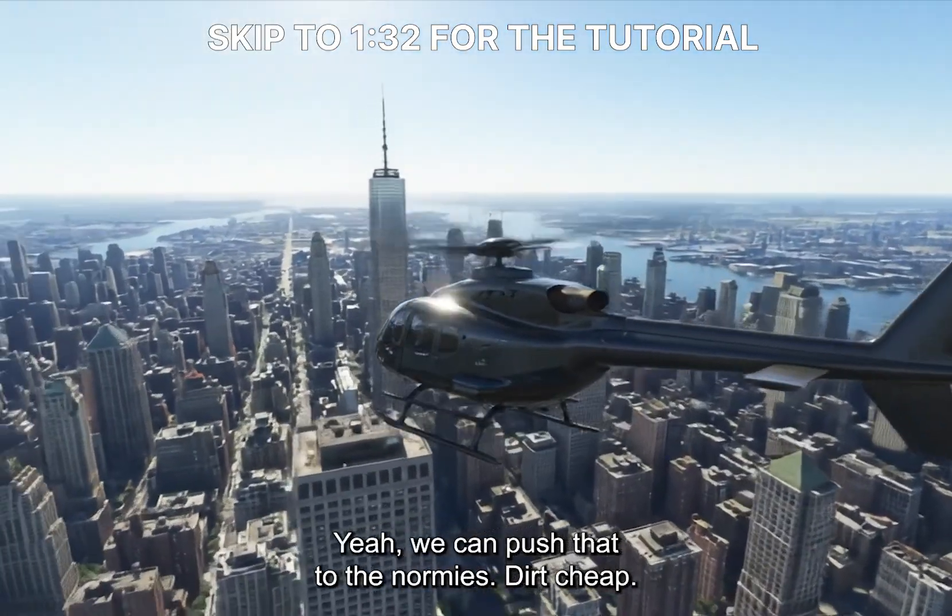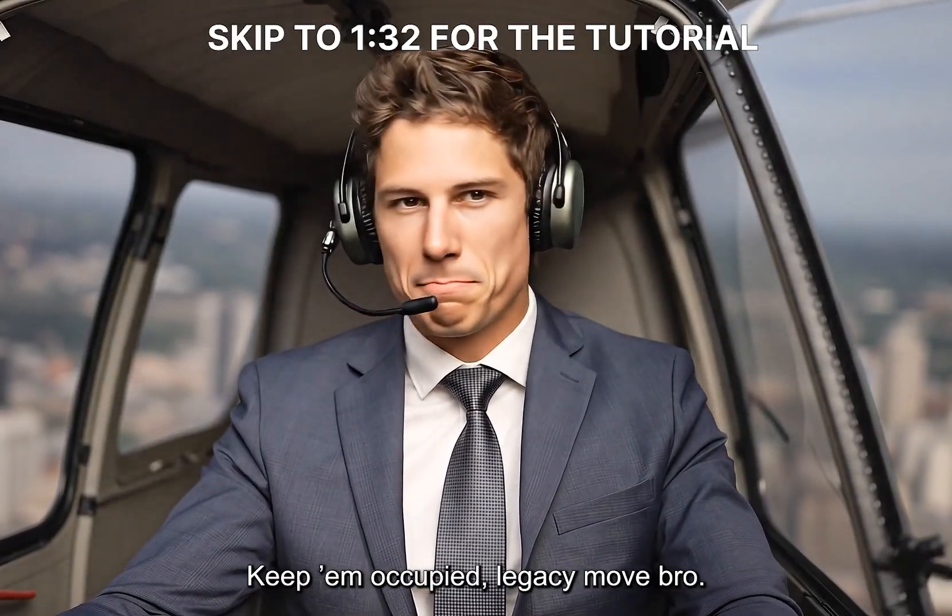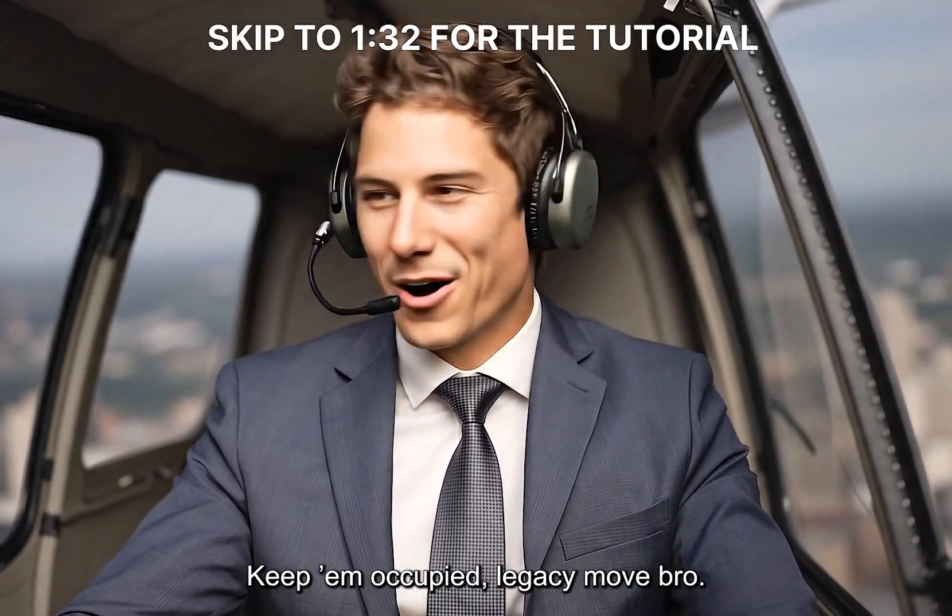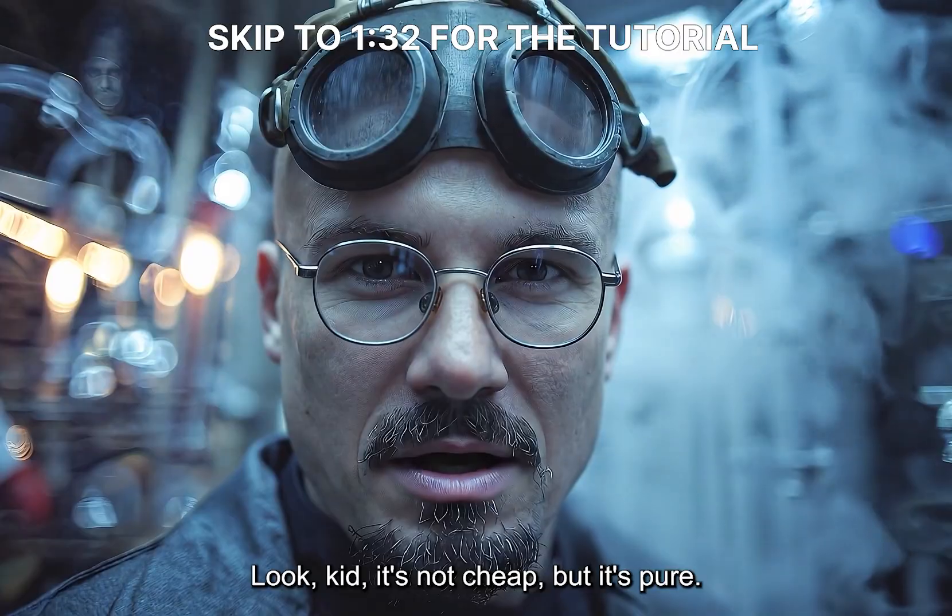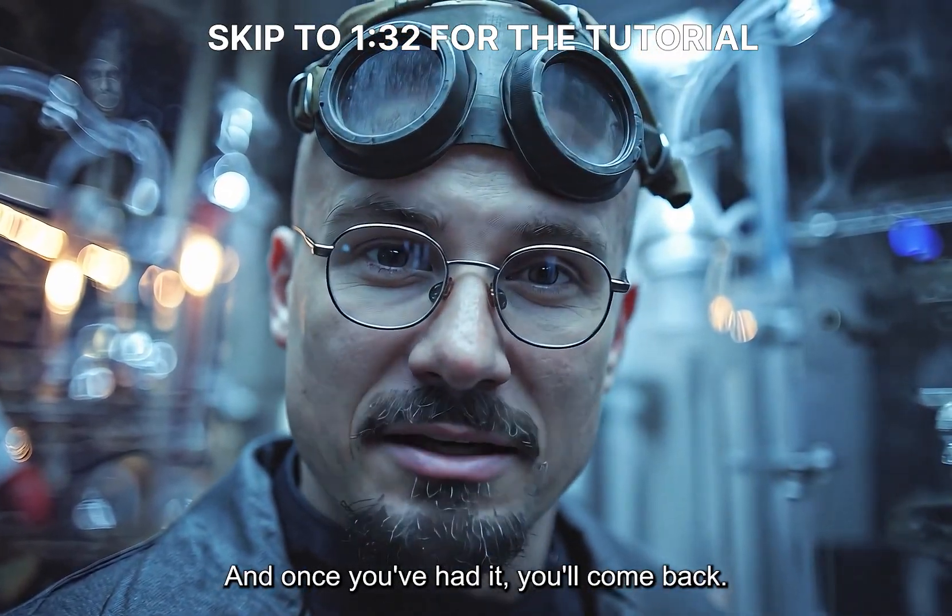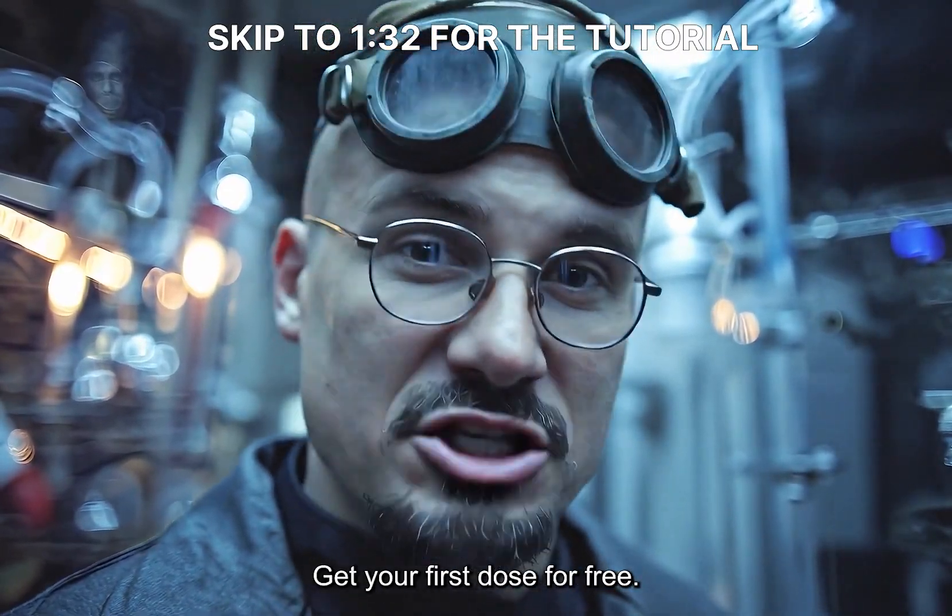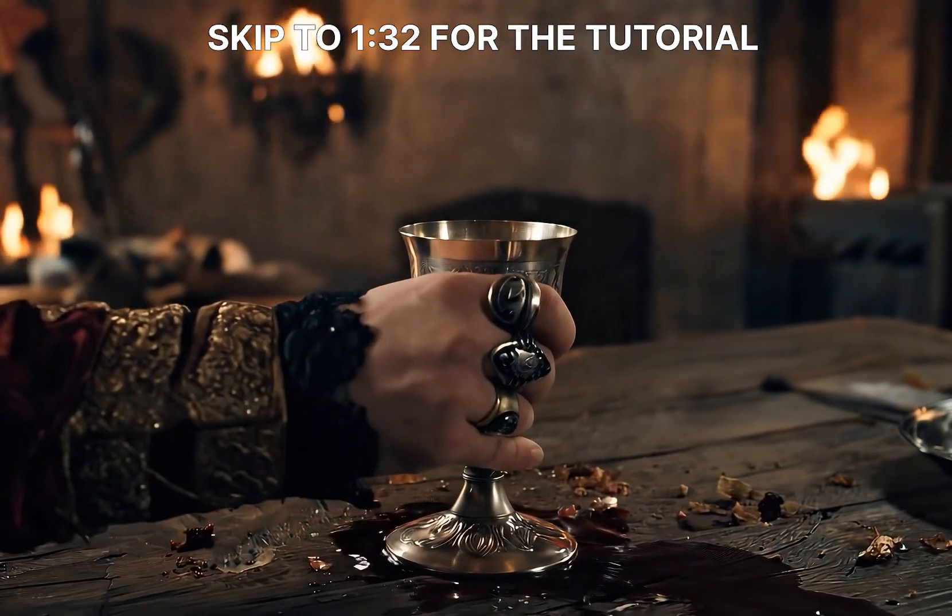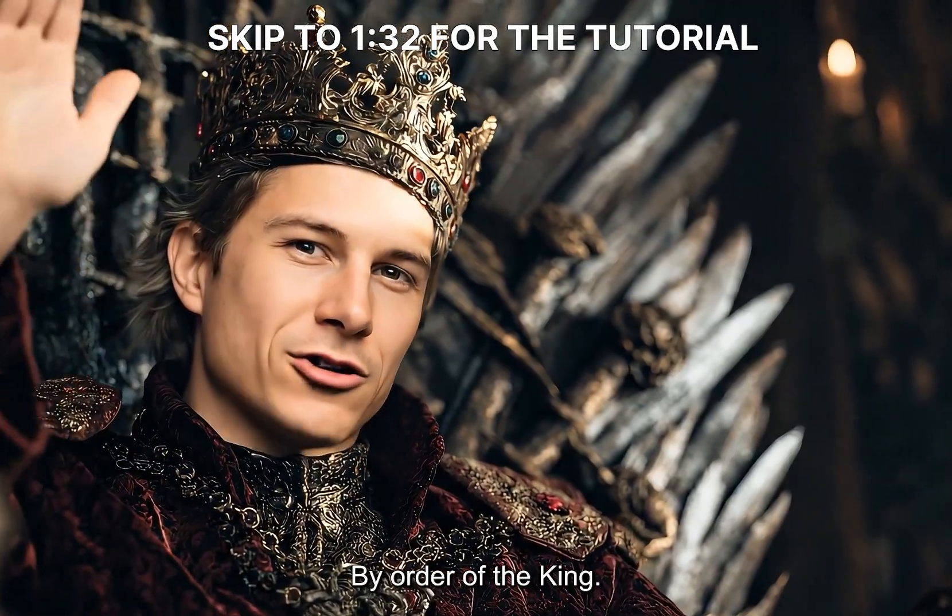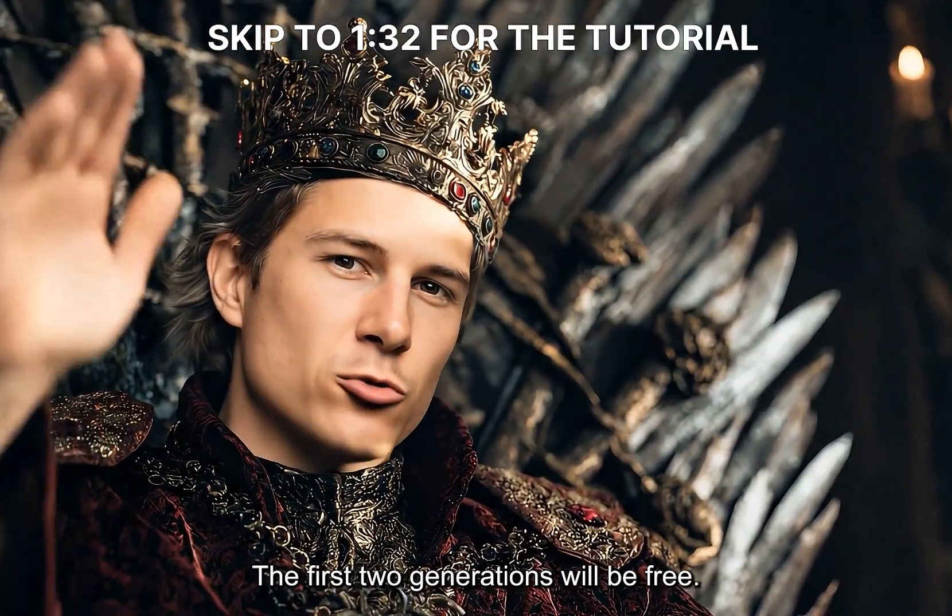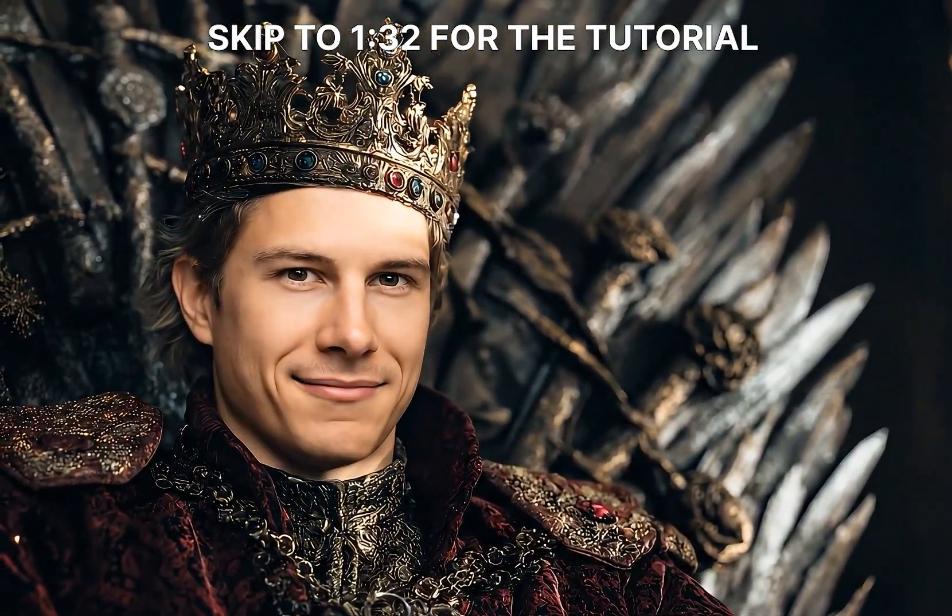Yeah, we could push that to the normies. Dirt cheap, keep them occupied. Legacy move, bro. Look, kid, it's not cheap, but it's pure. And once you've had it, you'll come back. You'll need more. Trust me. Get your first dose for free.